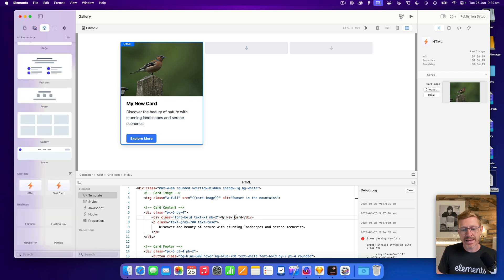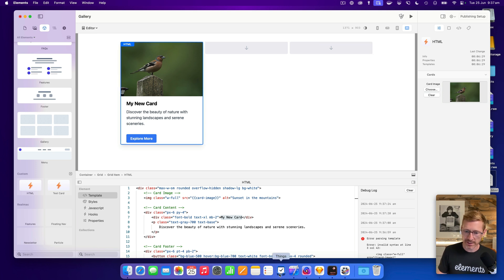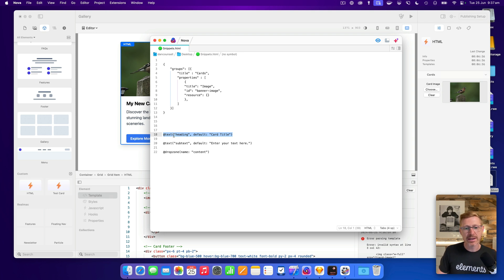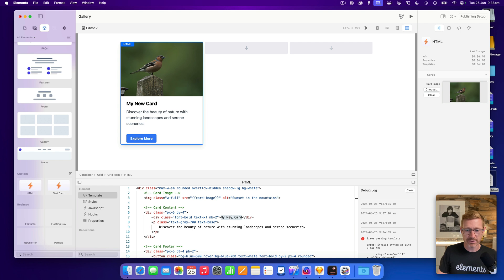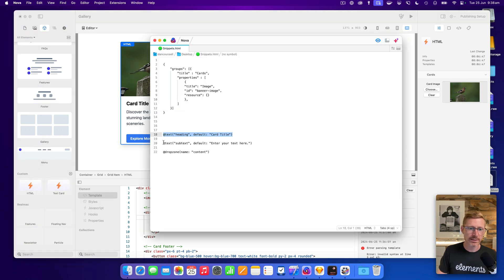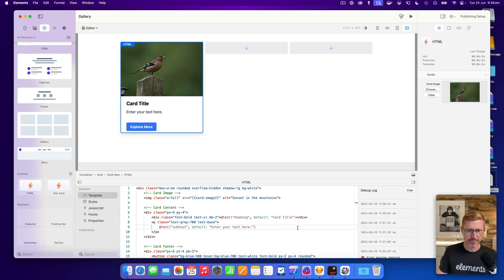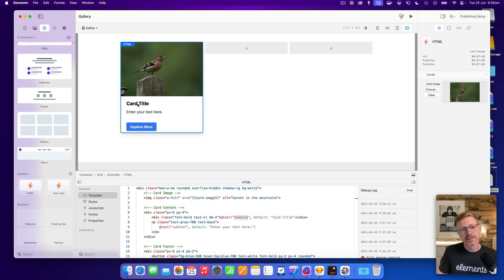We can obviously edit the HTML to change the text, but we can't edit it directly in the page — we want to fix that. I've got another snippet: '@text' allows us to edit text inline in the page. I'll paste this in and switch it to 'card title', and get the other one too. We're using '@text heading' and '@text subtext' to give them custom values so Elements knows they're different.